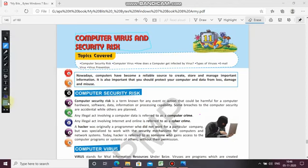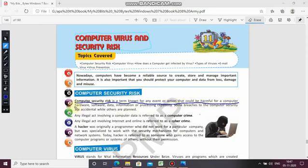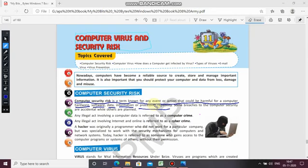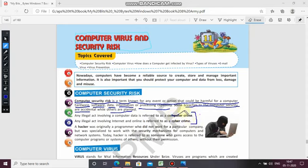Computer risk is a term known for any event or action that could be harmful for a computer's hardware, software, data, information, or processing capability. Any action harmful for a computer related to hardware, software, data, information, or processing is termed as computer security risk. Someone breaches computer security accidentally while others plan it — some people plan to steal your data and information.